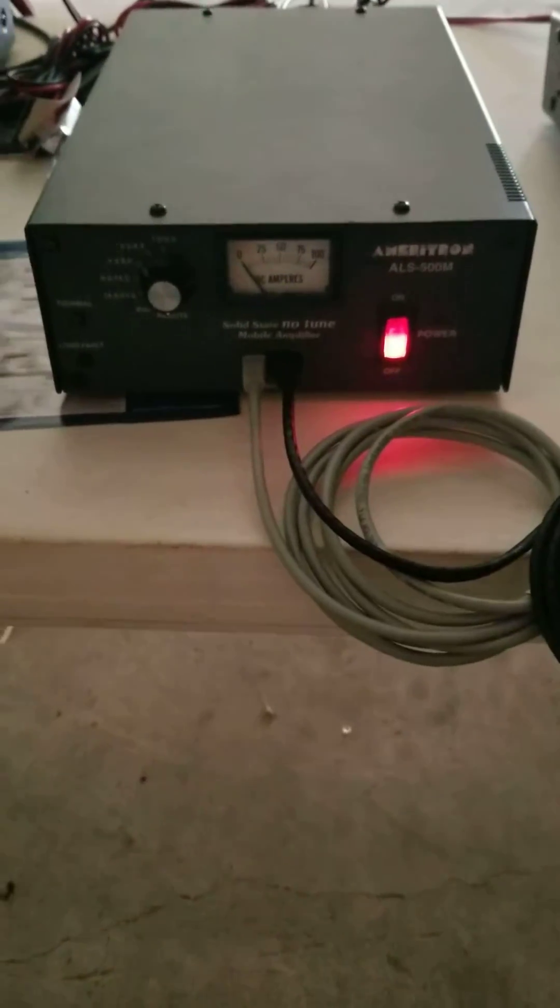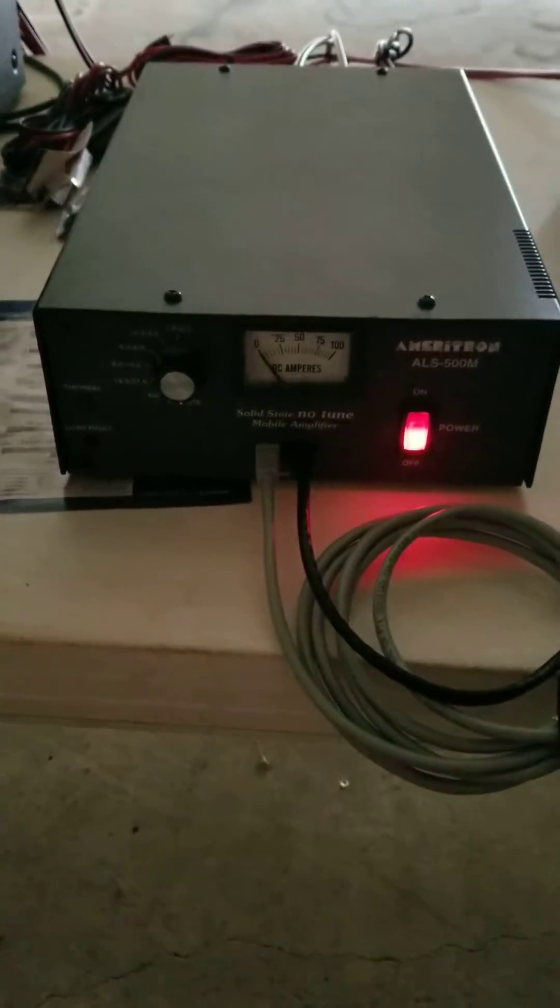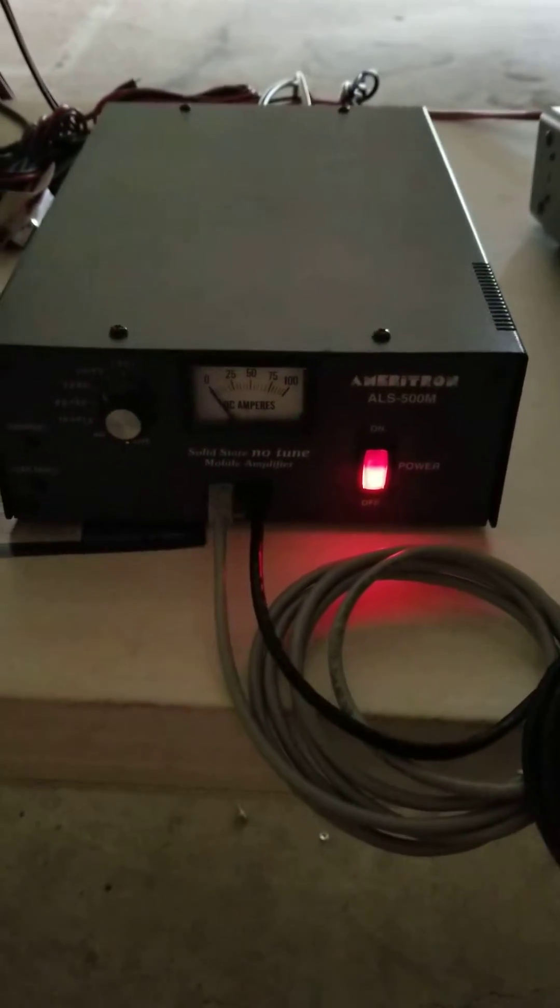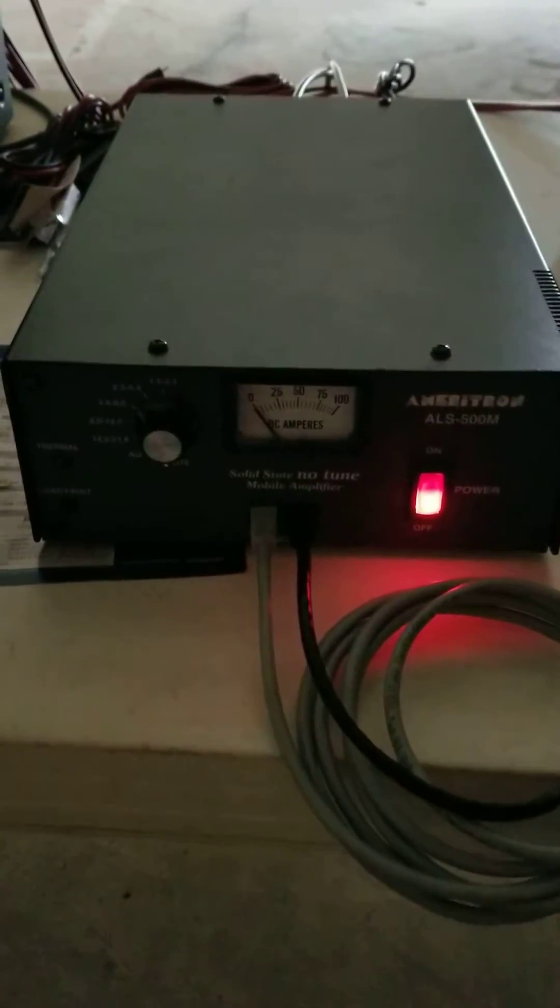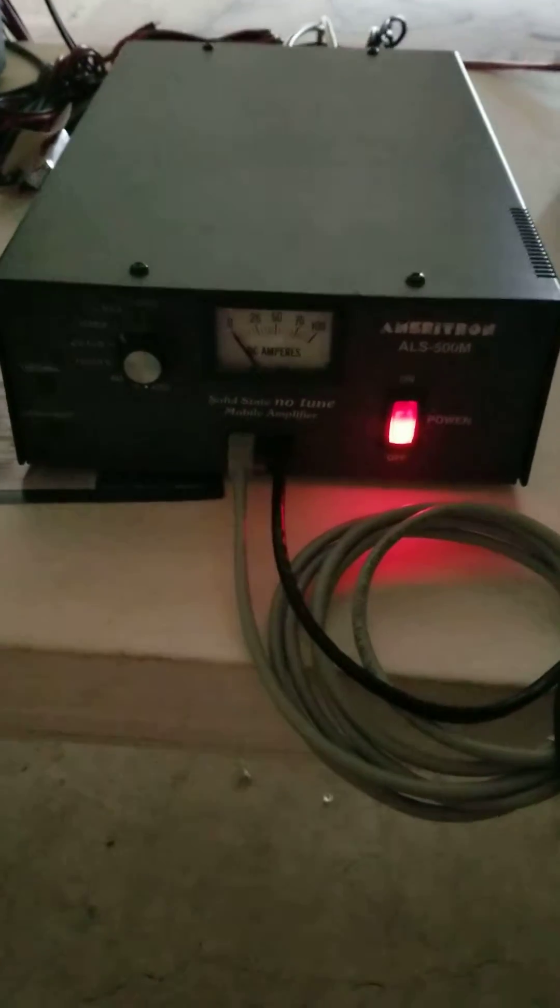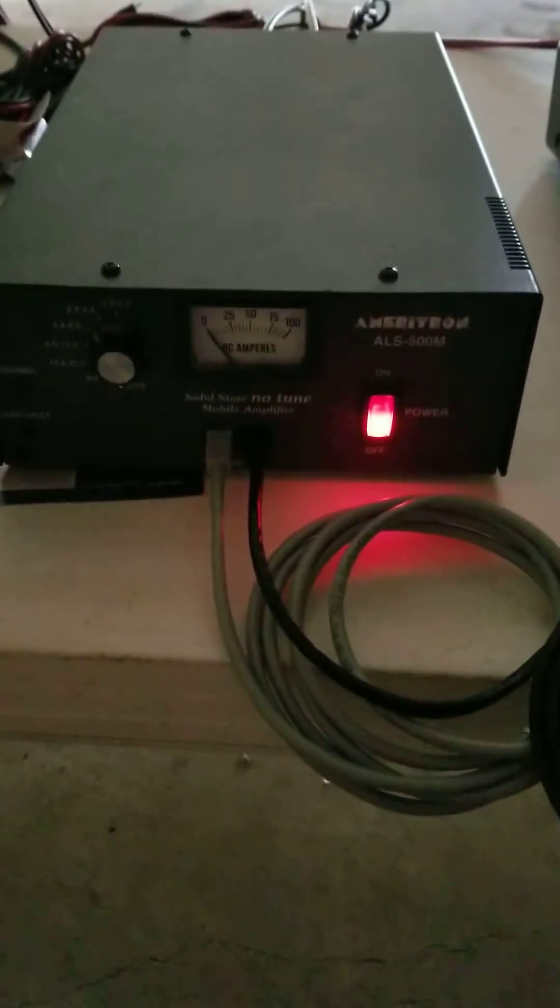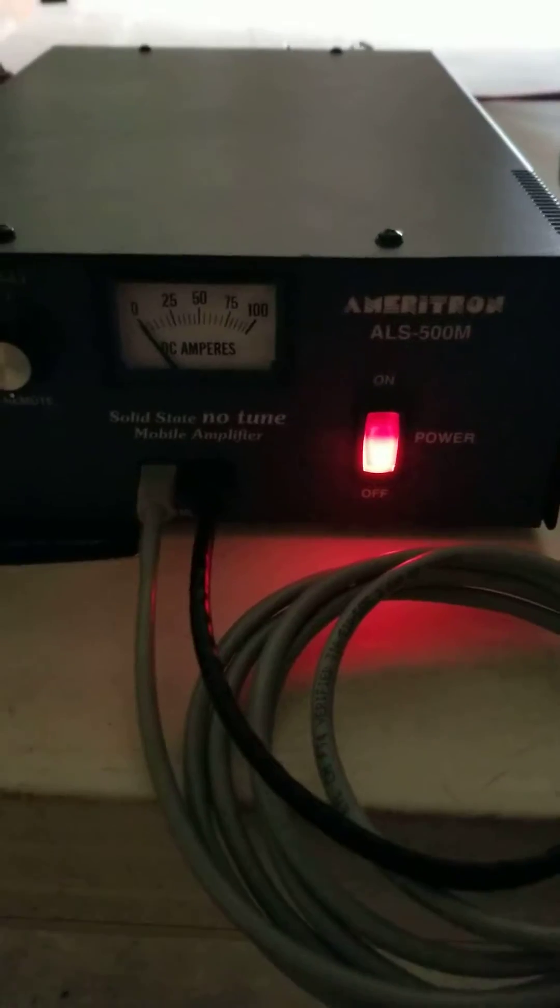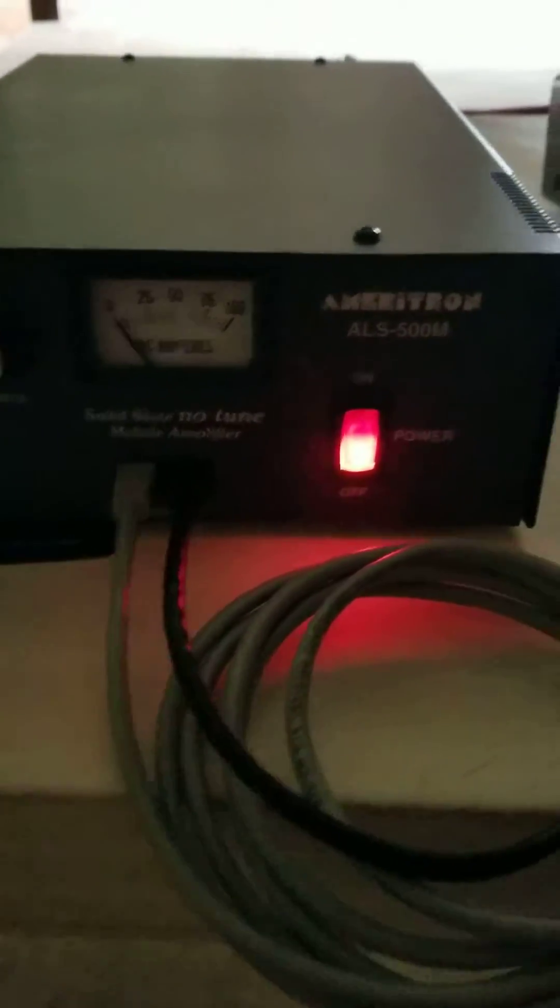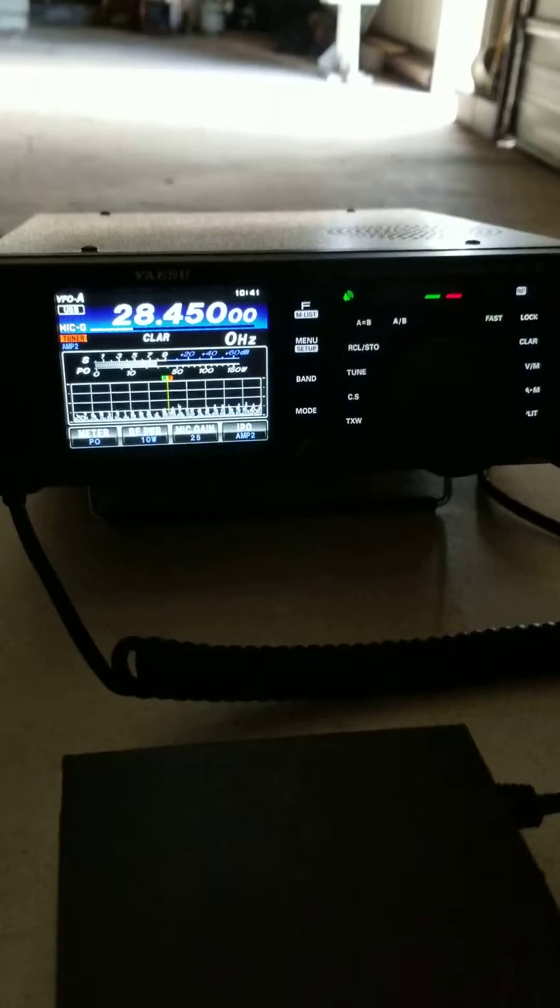How y'all doing folks? This is KiloGuy5 November Uniform Bravo, KG5NUB, down here in South Mississippi. I just figured I'd do a video on this Ameritron ALS 500M with the 991A.